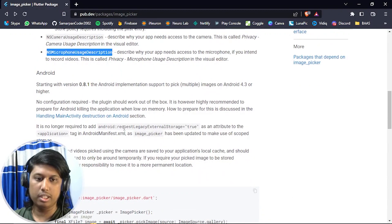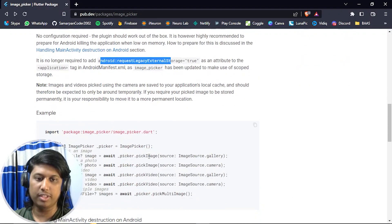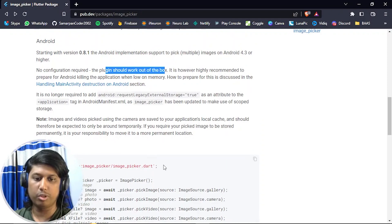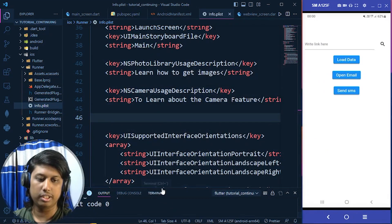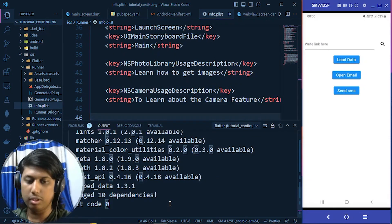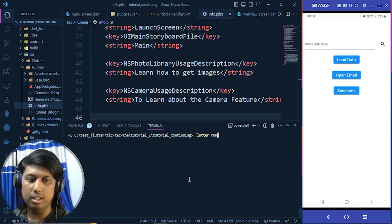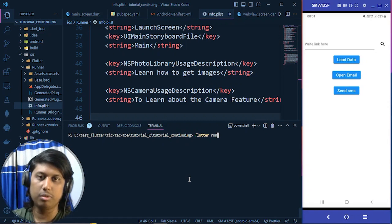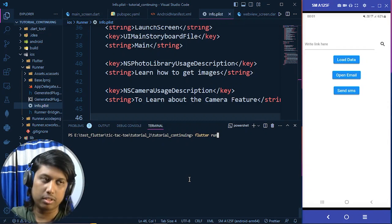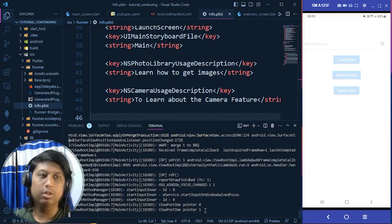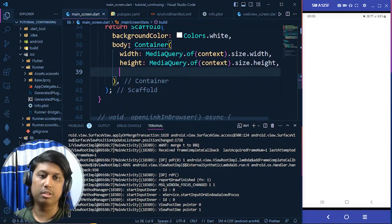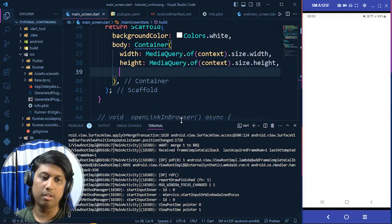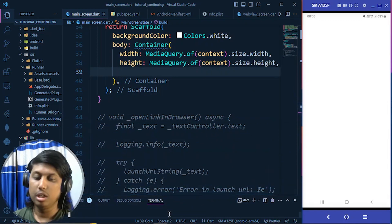For Android, except that manifest entry, there's no additional configuration required because the plugin works out of the box. The package is already installed, so let's run the code with flutter run. Our app has started, and since we removed all previous code, just the container's width and height are showing — nothing else for now.